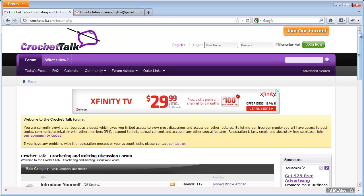So if I've forgotten my password, what I need to do is click the Login Now button. I'm not entering my username or password here. I'm just clicking the Login Now button.